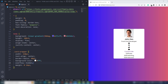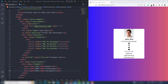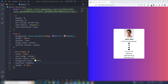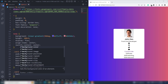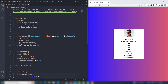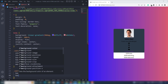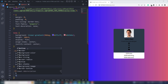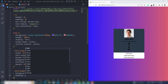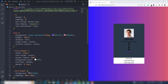Then the next thing we need to work on the card-header. So we target the card-header class and use background-color 2C3A47. And then I'm going to use padding 60px top and bottom, 20px left and right.